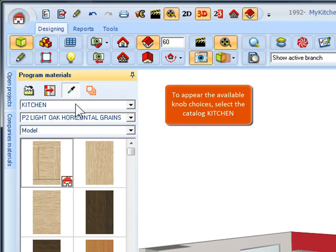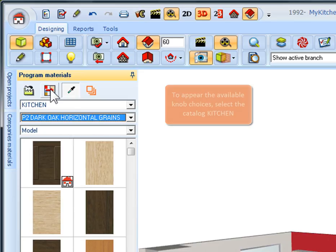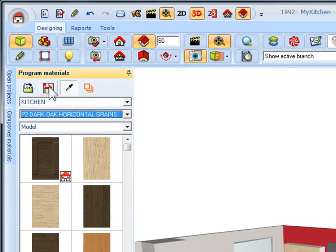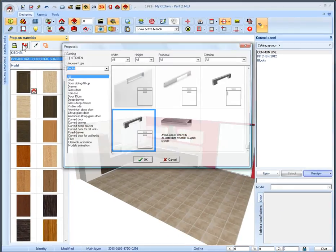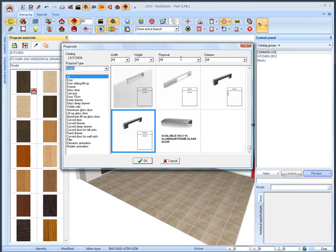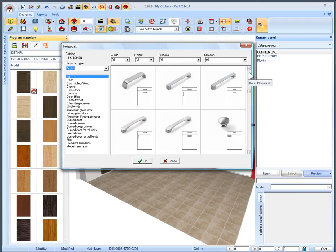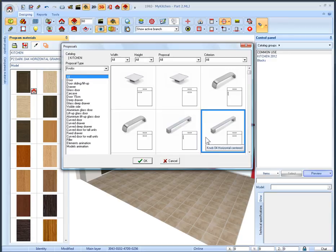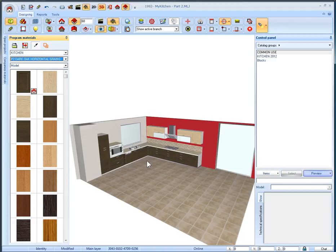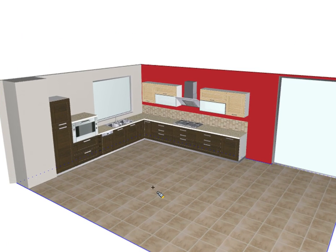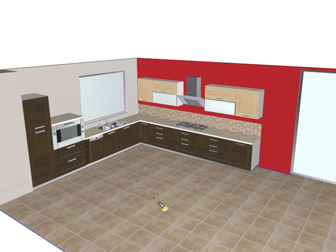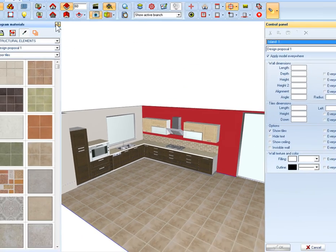Finally we will change the knobs. To appear the available choices the selected catalog has to be the kitchen. Then click the icon knob selection. All available proposals about the knobs will appear. So we select to place them on the center of kitchen items. Select the code knob04 horizontal centered and click the OK button. The knobs changed. Now our project appears like this. Thanks for your time.